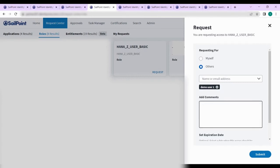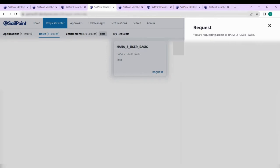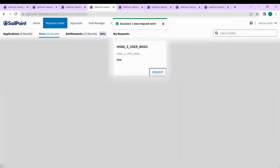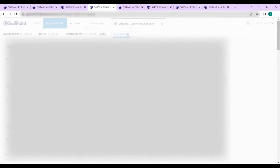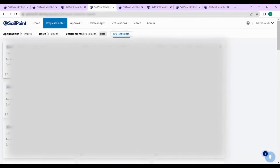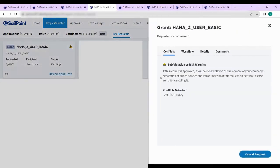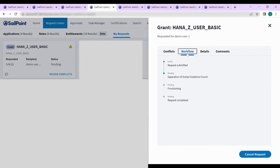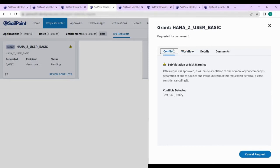If we request ZUSERBASIC from the HANA source, the violation policy will be shown. Here I am requesting for HANA source. You can see a conflict flag, and the approver will also get a warning when approving this ZUSERBASIC request — SOD policy violation has been detected.